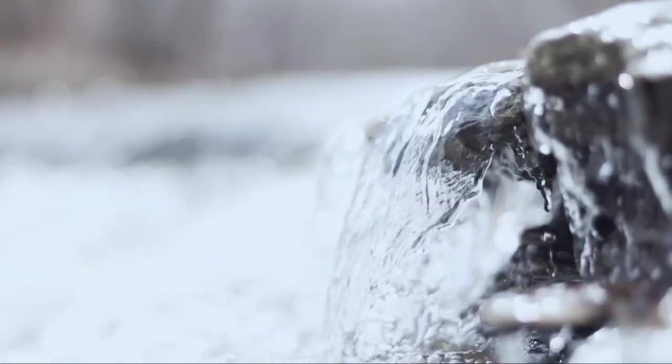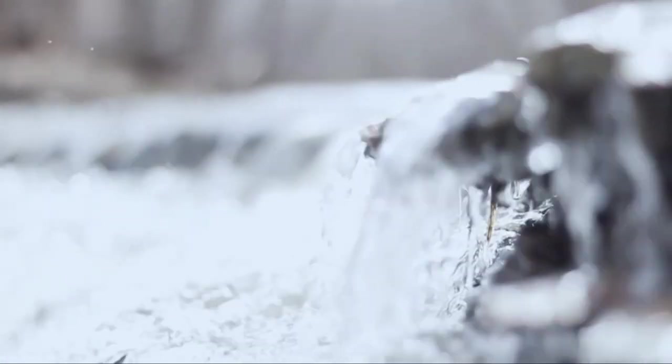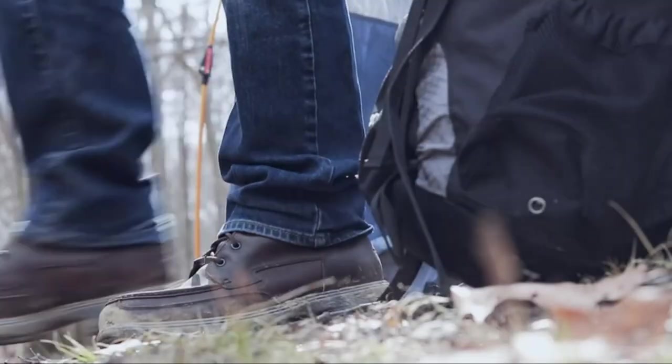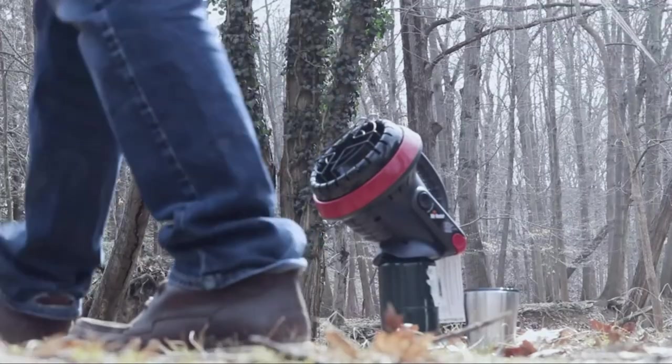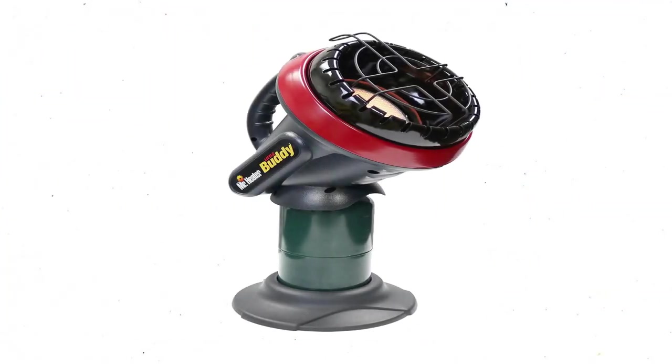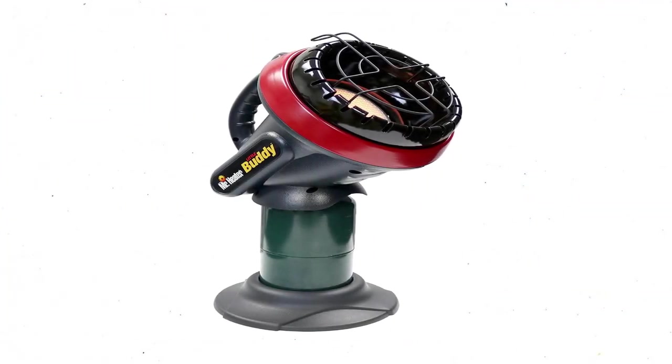With its ability to pump out 3800 BTUs of heat, this little heater can warm up to 95 square feet of space. It runs off of a standard 1-pound propane canister, which lasts between 5 and 6 hours.